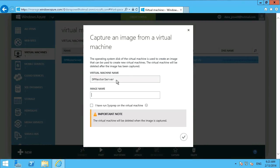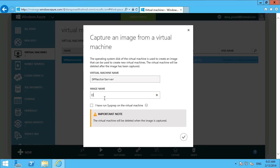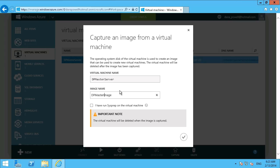So there's our virtual machine master server. So the image will just be master image.